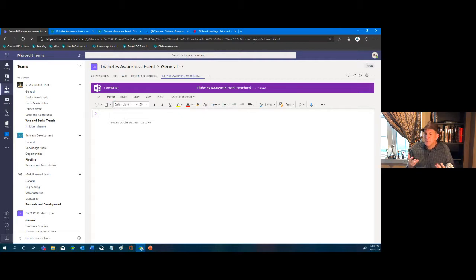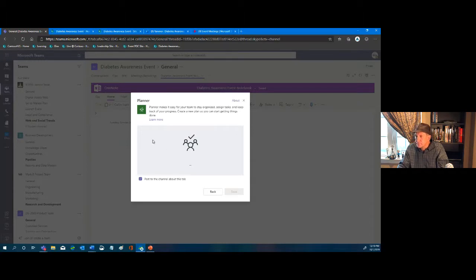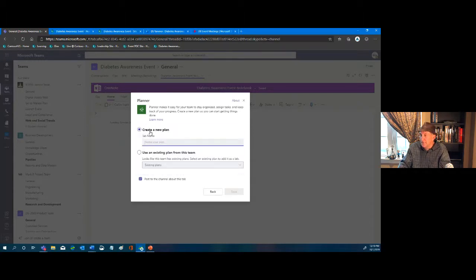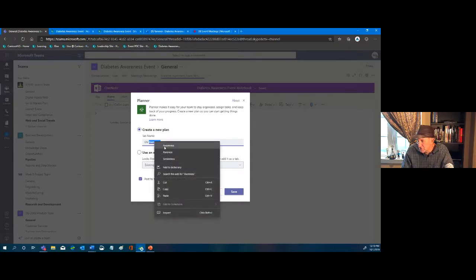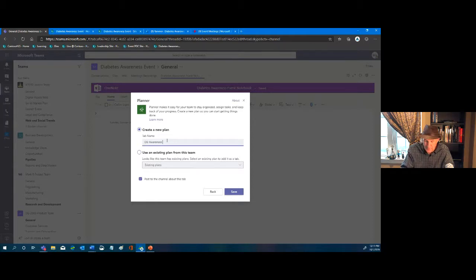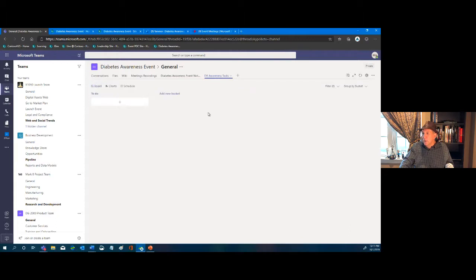Another piece typical for any team is assigning tasks. In Teams that's fairly simple — we go ahead and add Planner. We'll call this our DB Awareness Tasks and save it. Now I can enter tasks directly here.